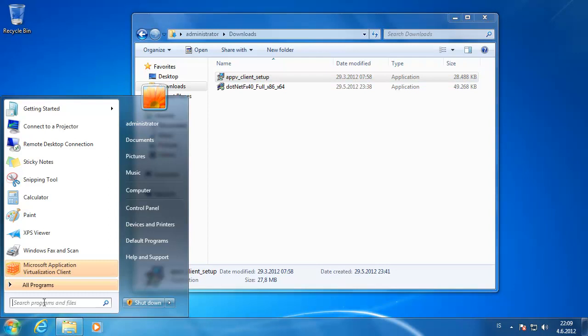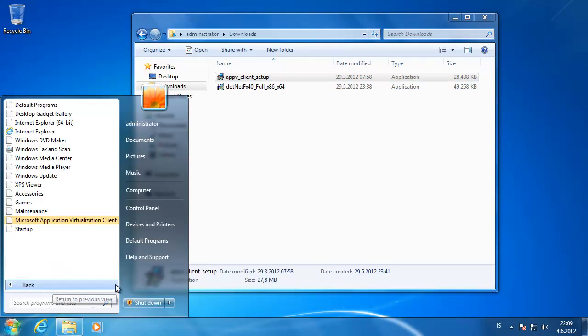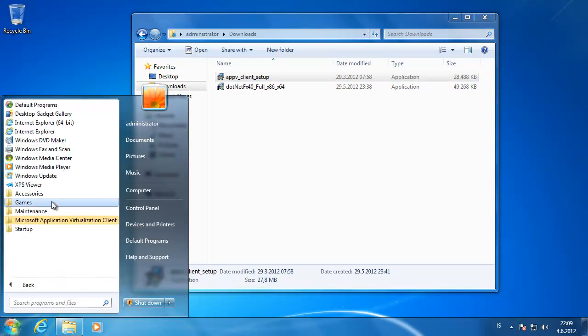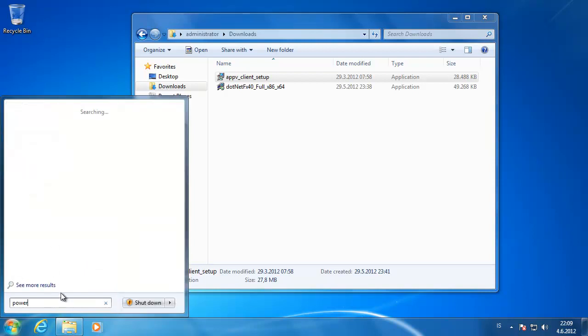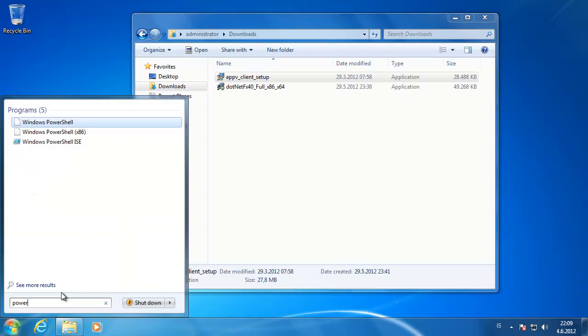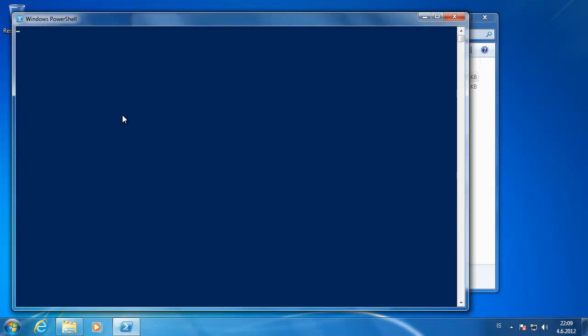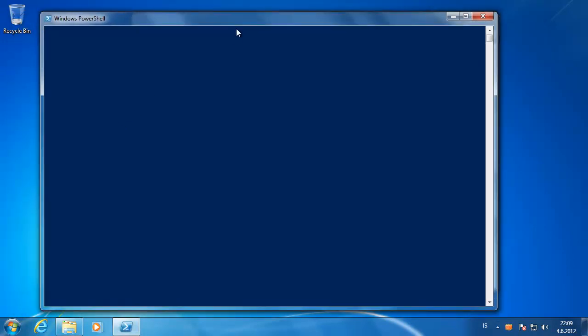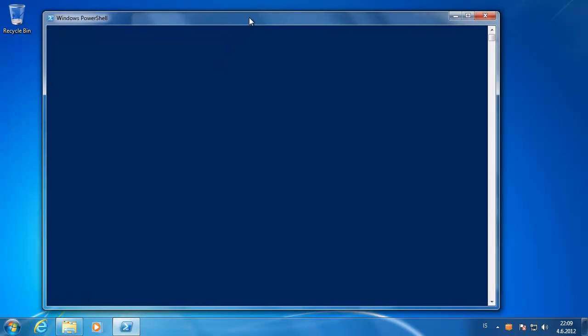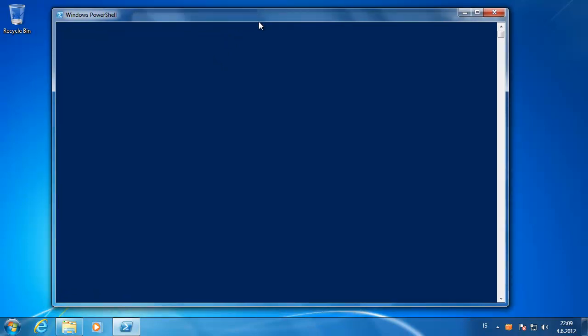We need to set the publishing server. So we start PowerShell. Then we need to import the App-V client module into PowerShell, but we need to set the execution policy. So I'm just going to show you the error first.